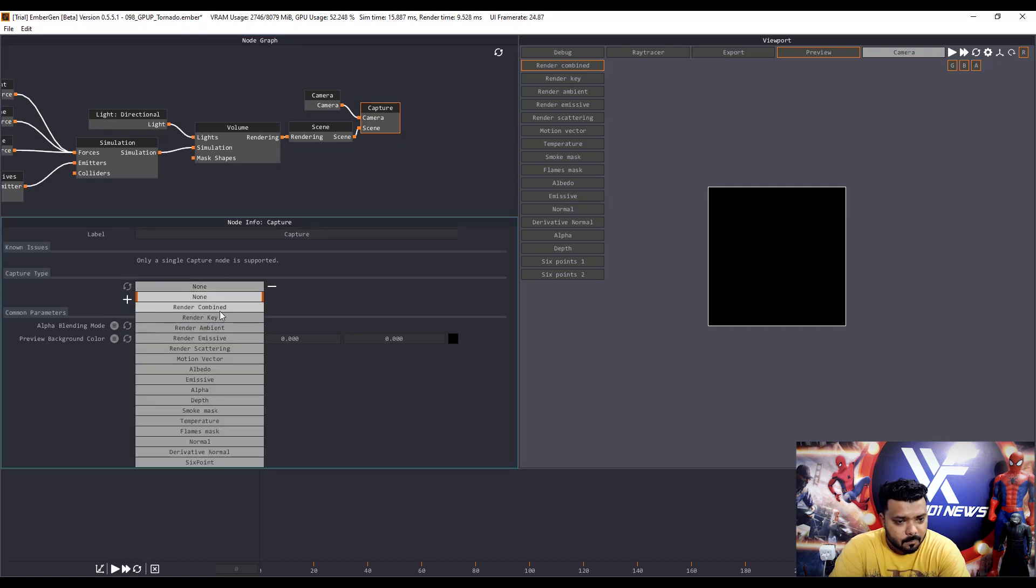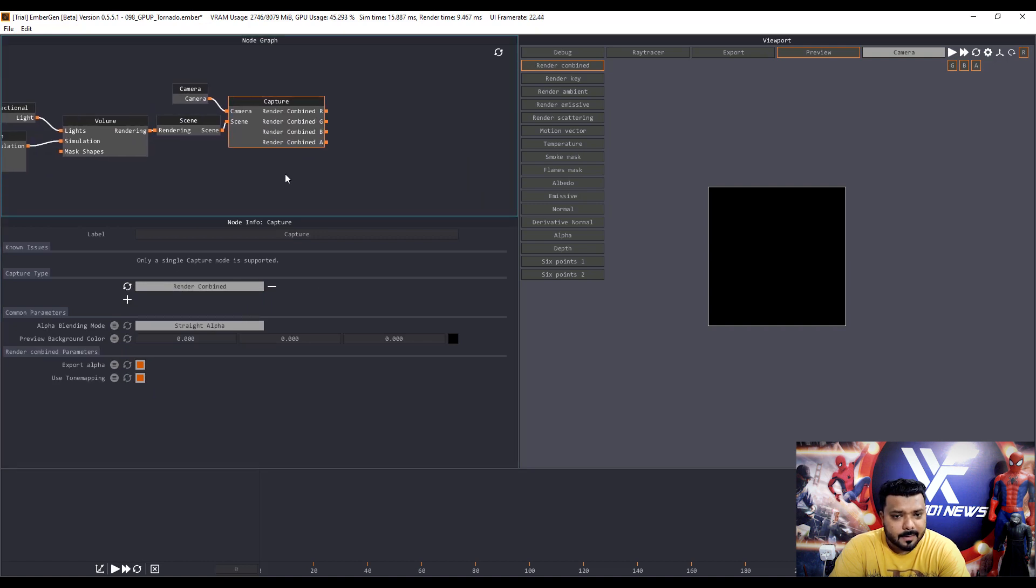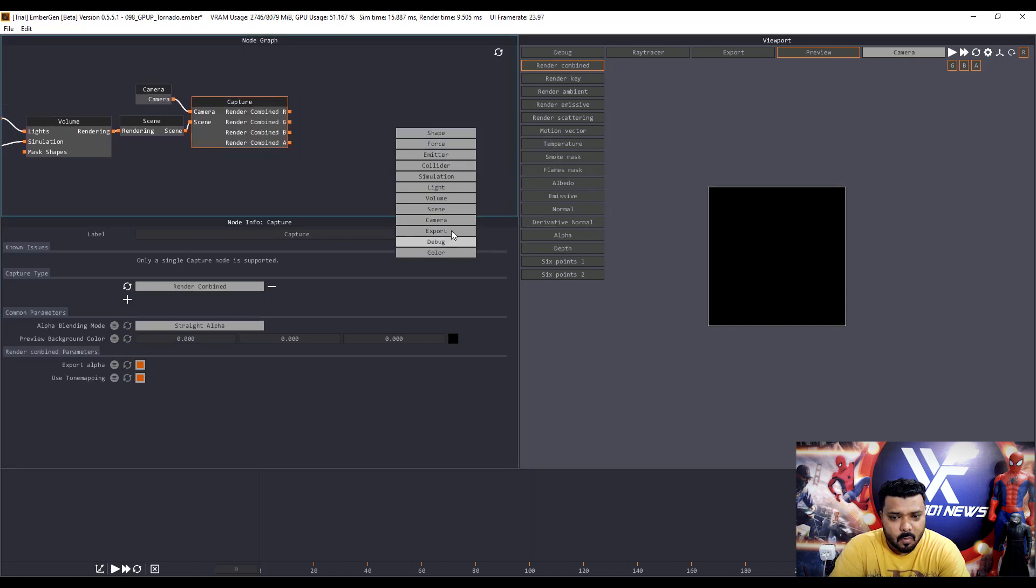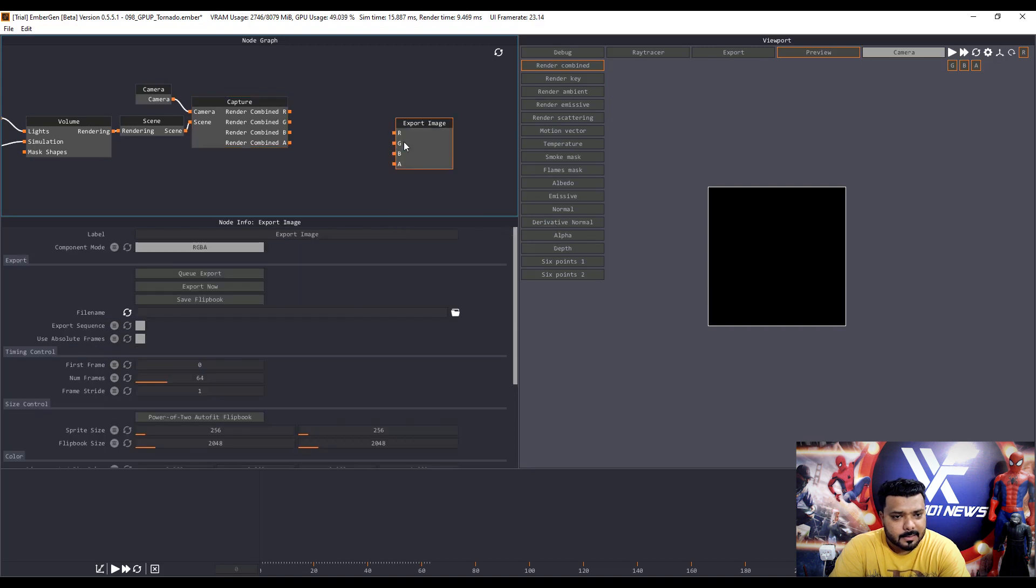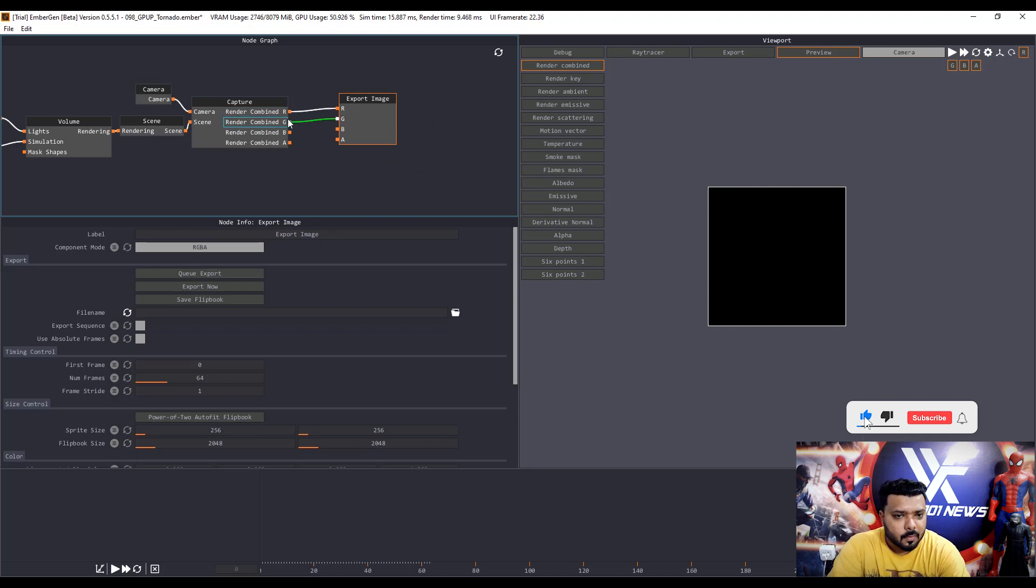Render combine node and right click node graph and add the export image and combine the R to R means RGB alpha. R to R, G to G, B to B and A to A.